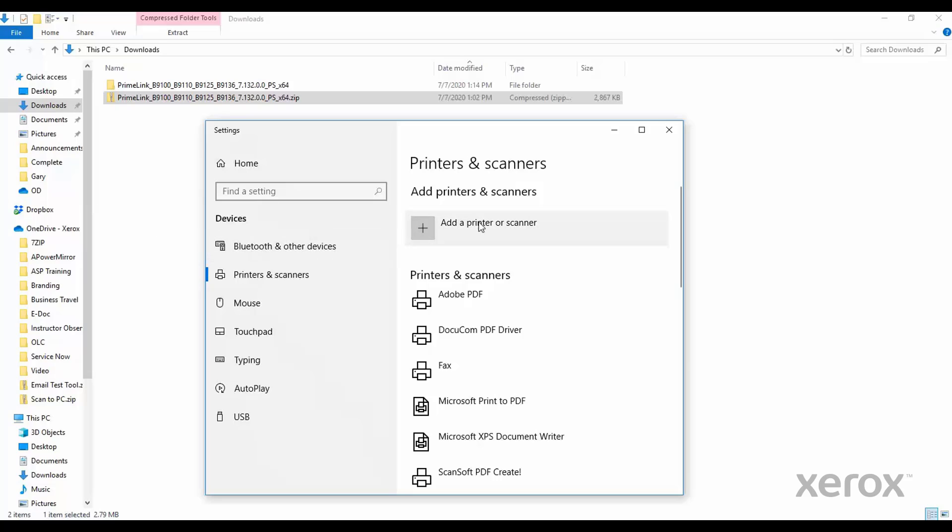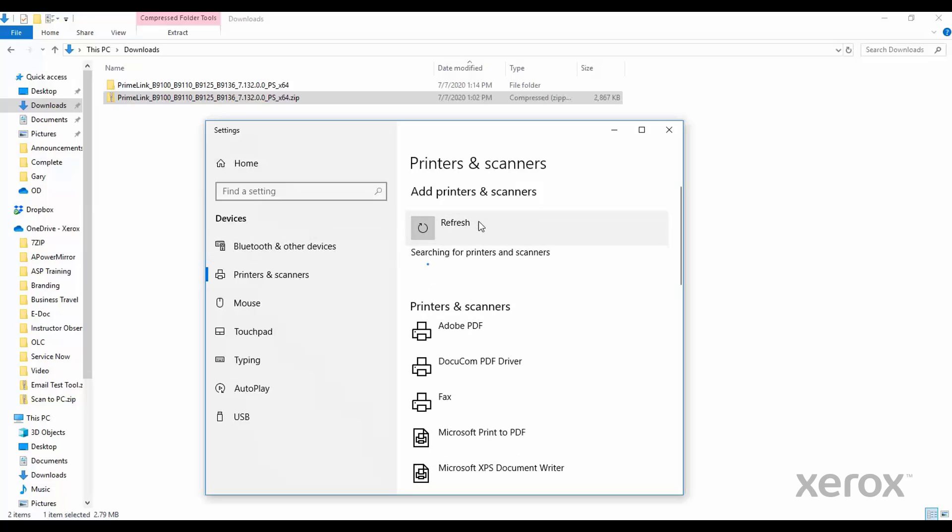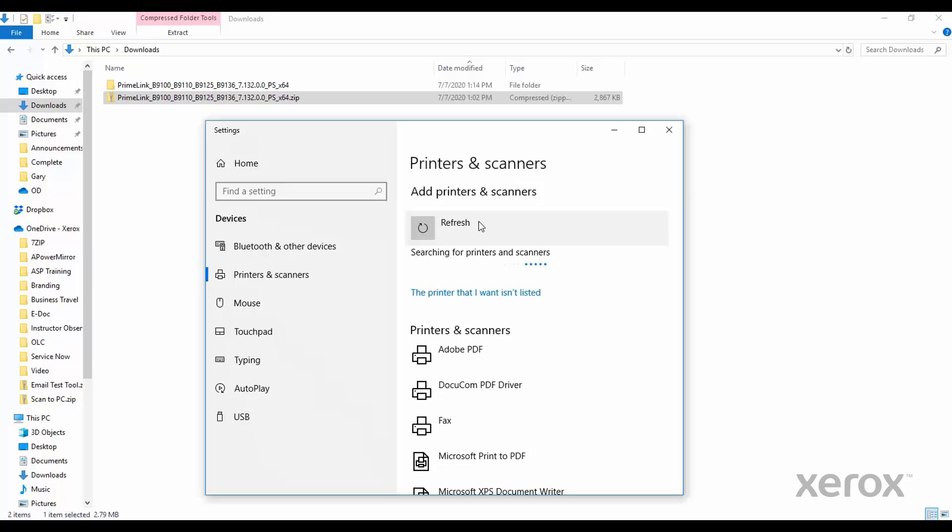A short while later, a line will appear. The printer that I want isn't listed. Click this line.